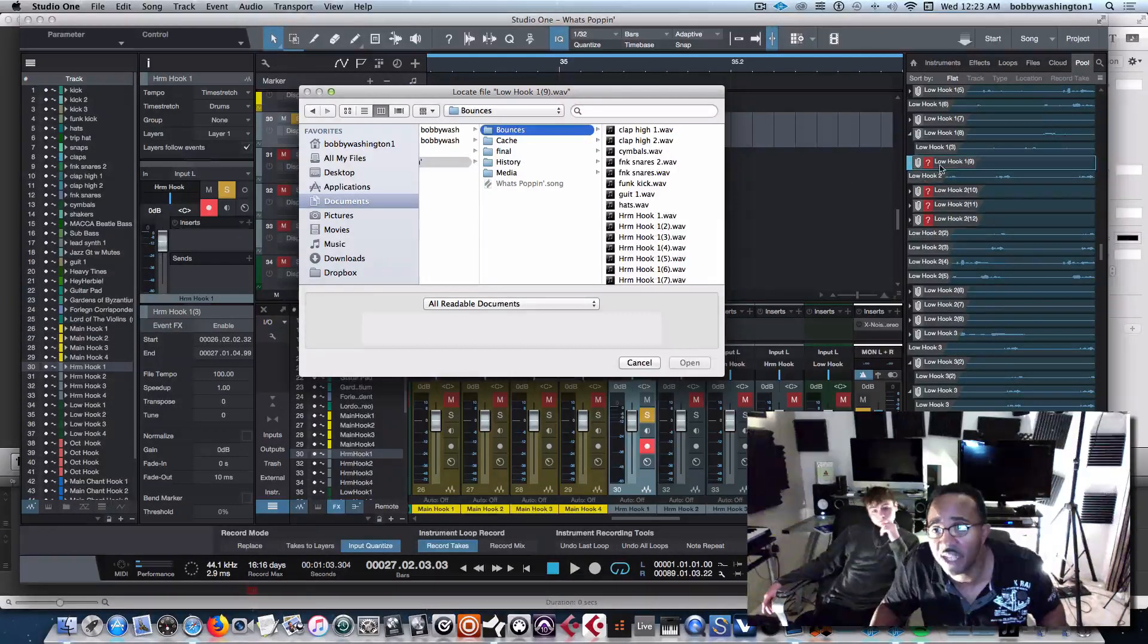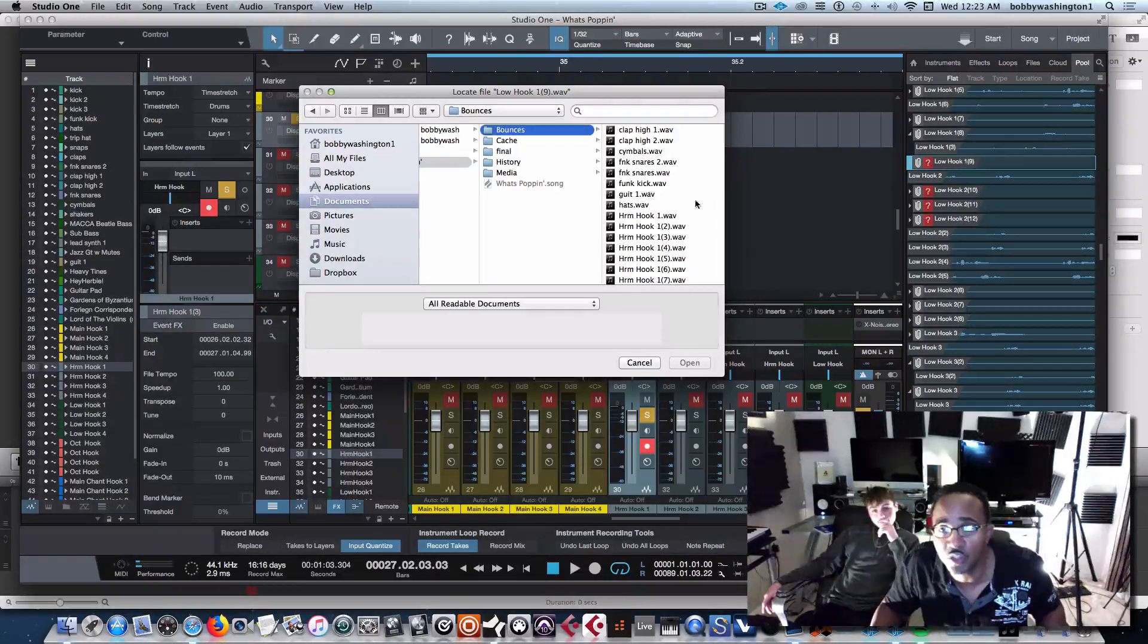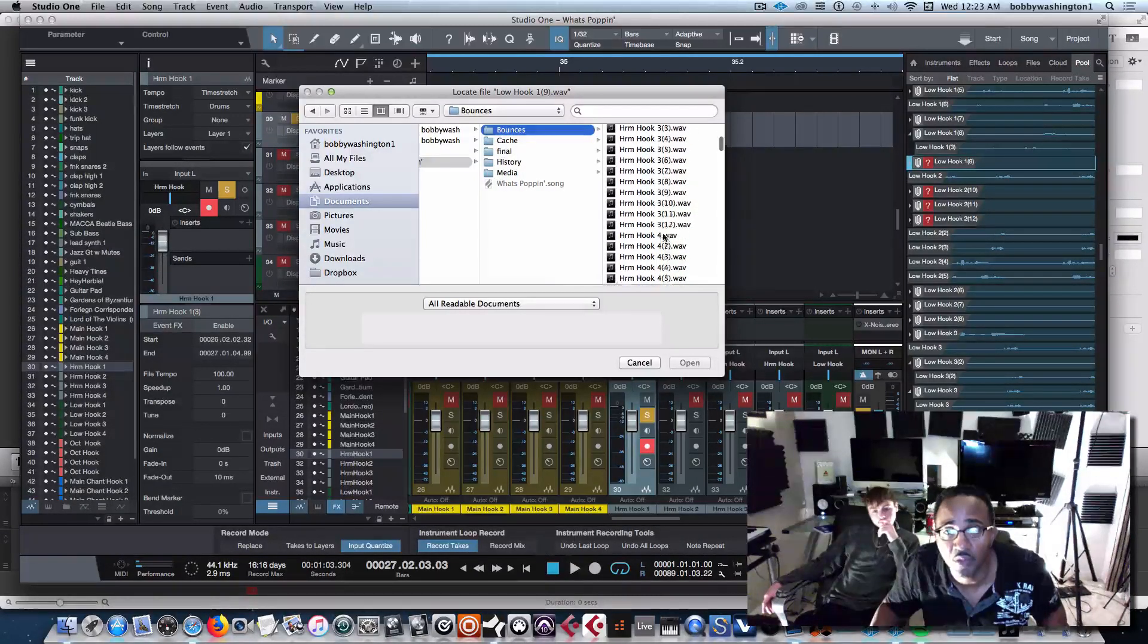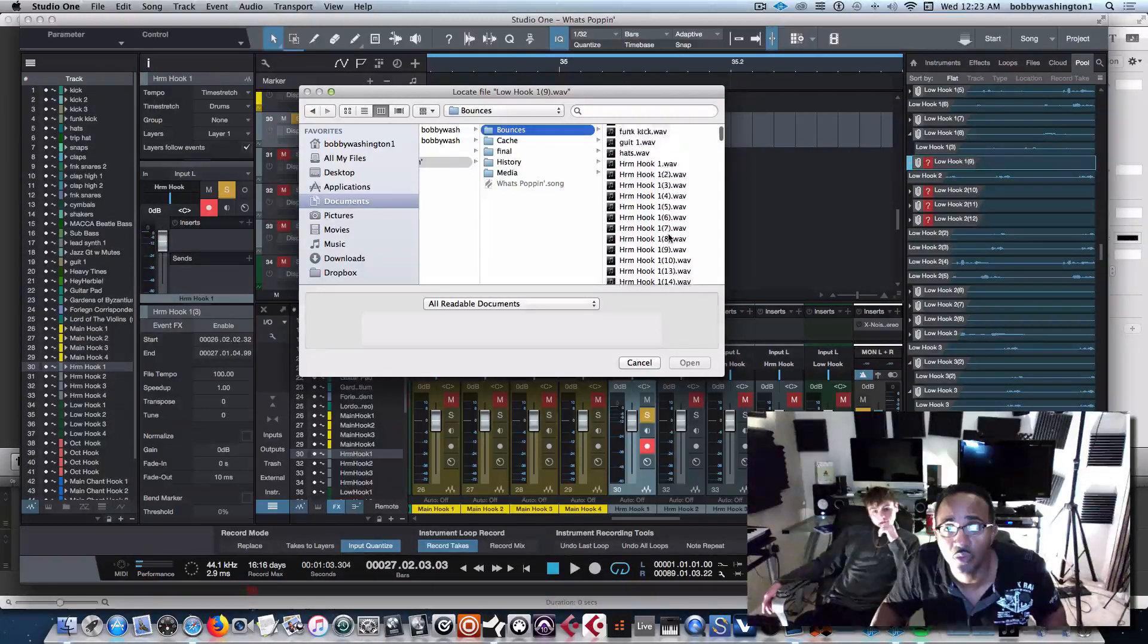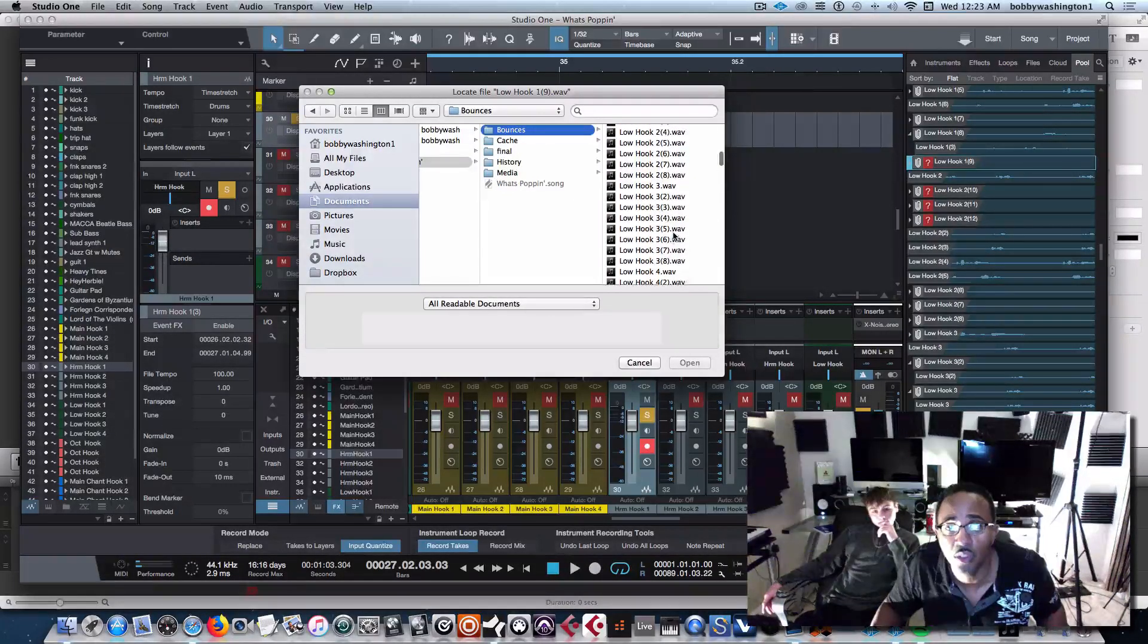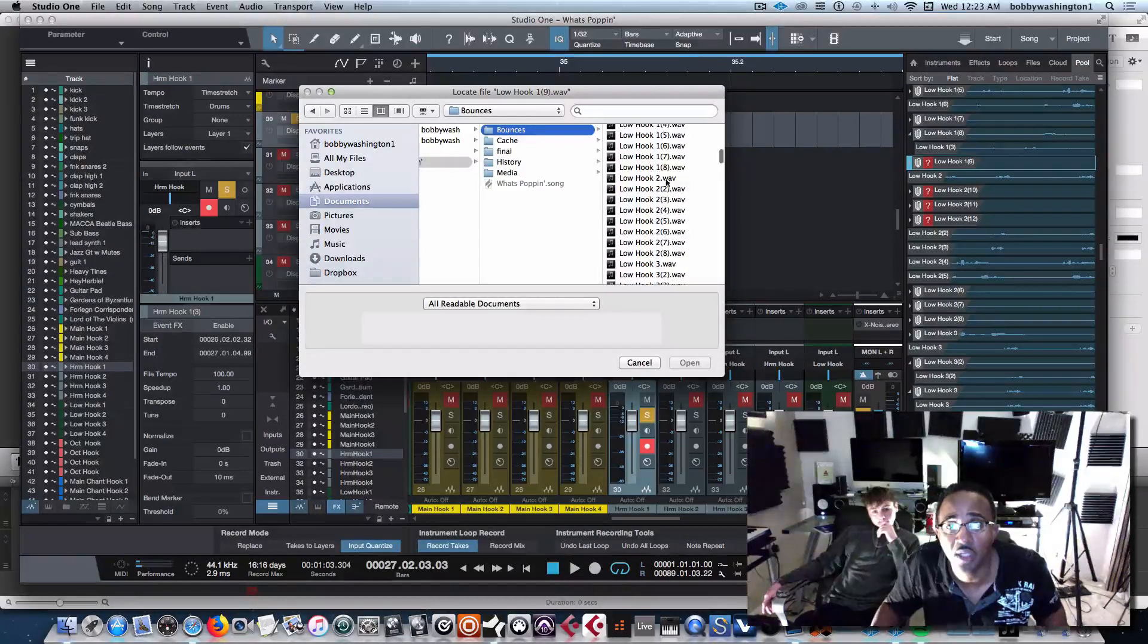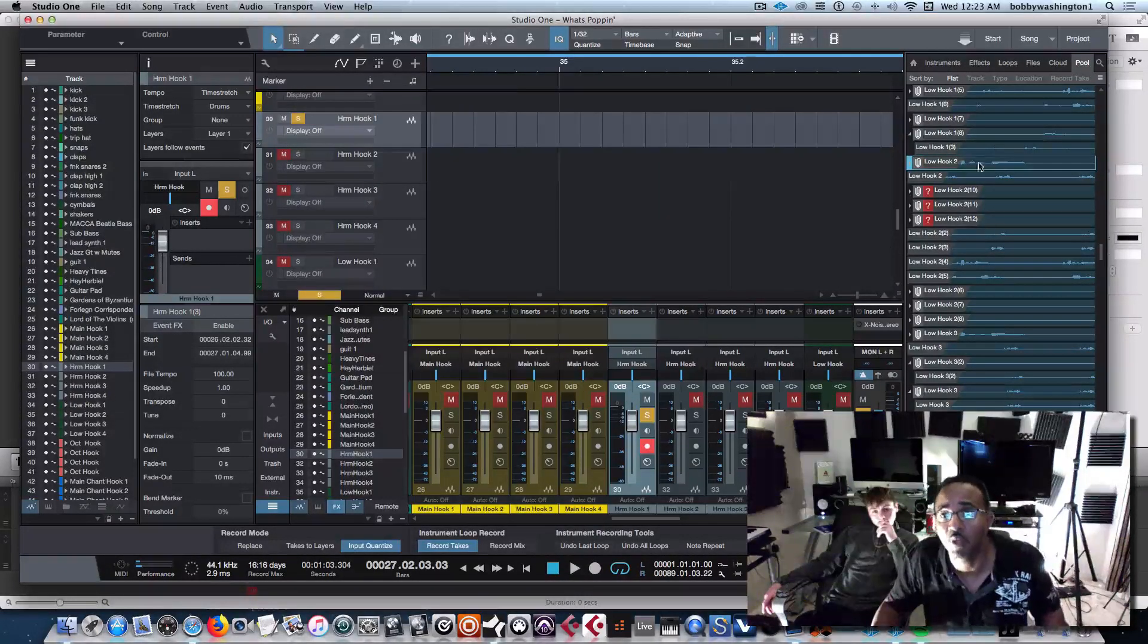So let's find this, not low hook 1-9, but low hook 2. Let's find that and see if it goes away. Low hook 2, let's go to low. Low hook number 2 should be right here. Let's see if it goes away, yep, it went away.